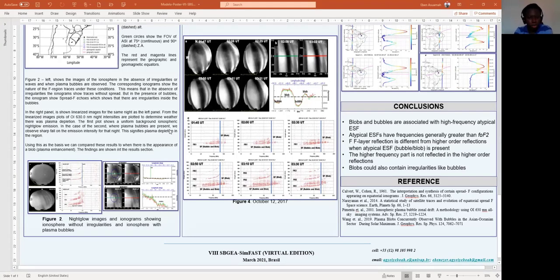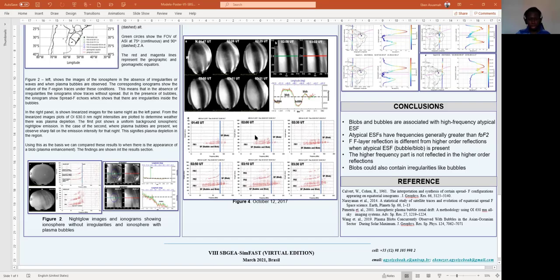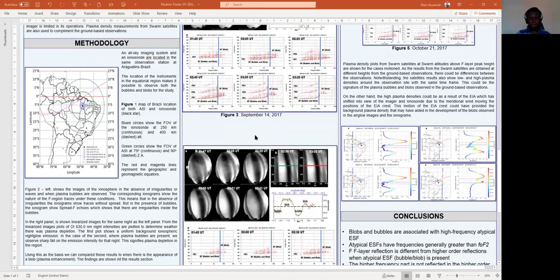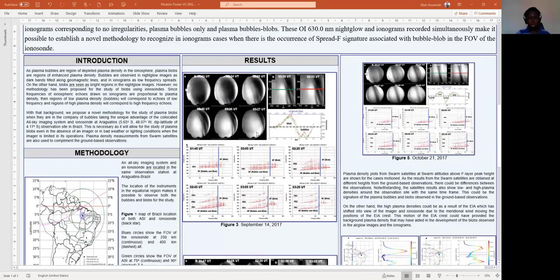By comparing the ionograms when plasma blobs occur with ionograms when there are only plasma bubbles, and then ionograms when there are no irregularities, we are able to distinguish between the ionograms corresponding to plasma blobs and bubbles and other types of ionograms. In Figure 3, we show observations from September 2014 where there is the occurrence of plasma bubbles and blobs on the same night.